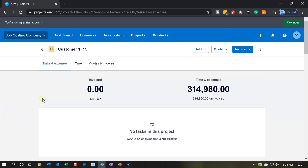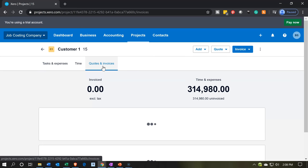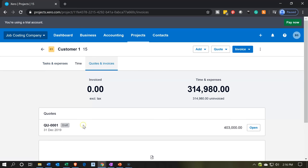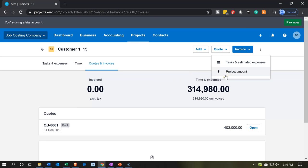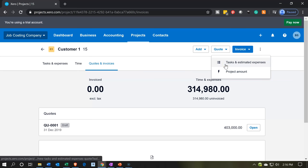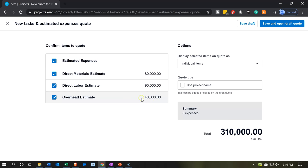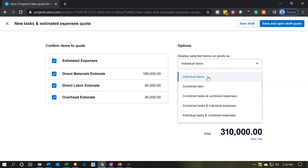Also note that once this has been set up, you can set up a quote. I already set up one quote here to practice, but I'm going to set up another one now. We'll go up top to the quote option — we have the project amount or the tasks and estimated expenses. We're going to go to tasks and estimated expenses. We have those estimated amounts for direct materials, labor, and overhead. From the dropdown, you can choose individual items, combined items, combined tasks, and combined expenses to control how the quote looks.